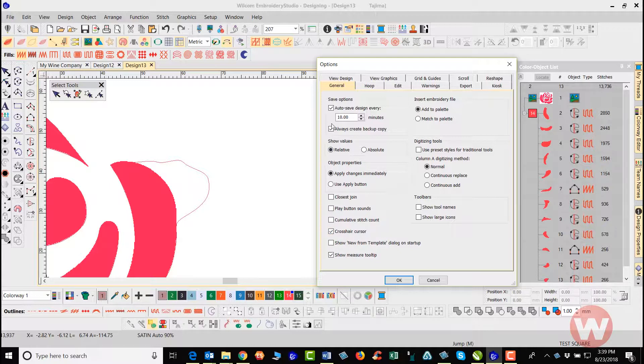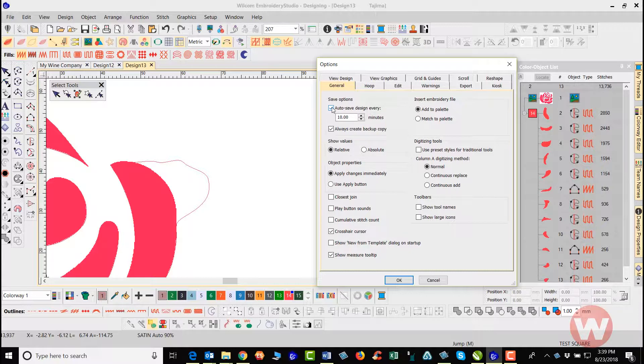Now what you have here also under your Save Options is it tells you basically with the check by the box here that the system itself automatically saves every design every 10 minutes here.